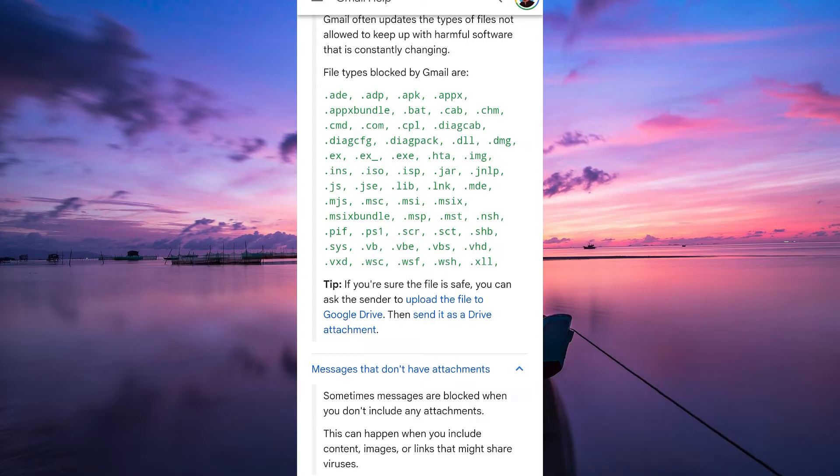If the issue persists, try sending the message from a different email account. Sometimes, if Gmail detects certain patterns from an account, it might temporarily block outgoing messages.